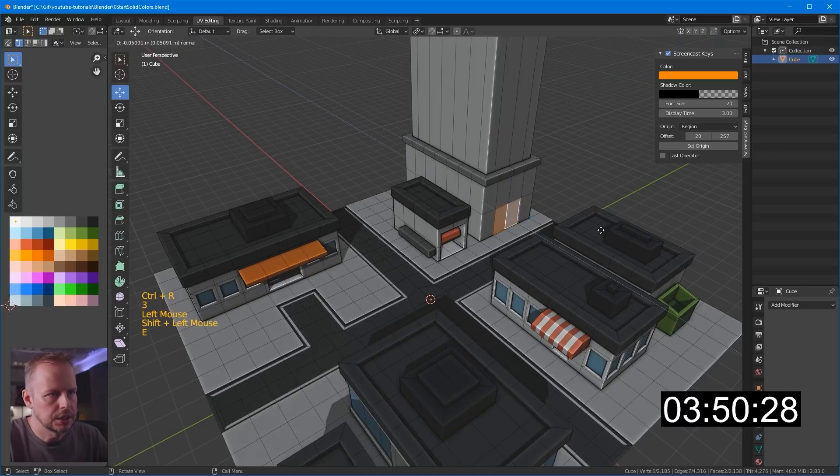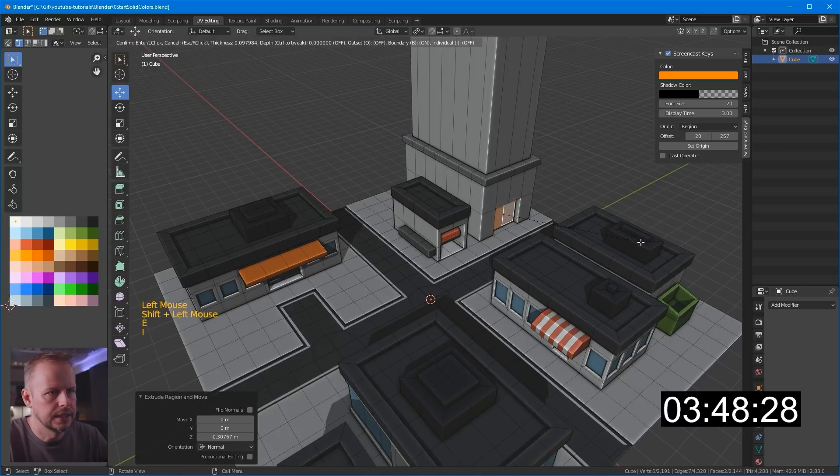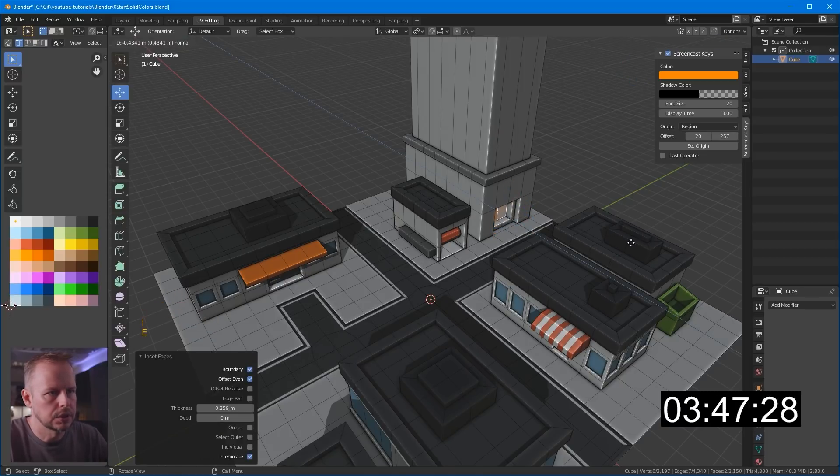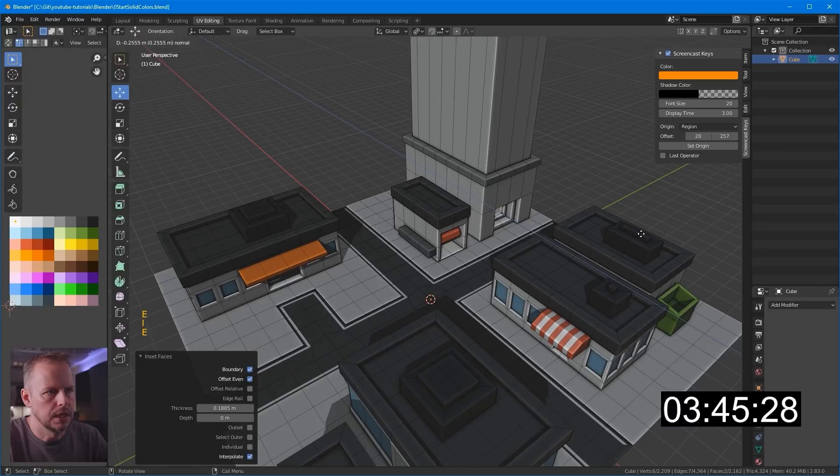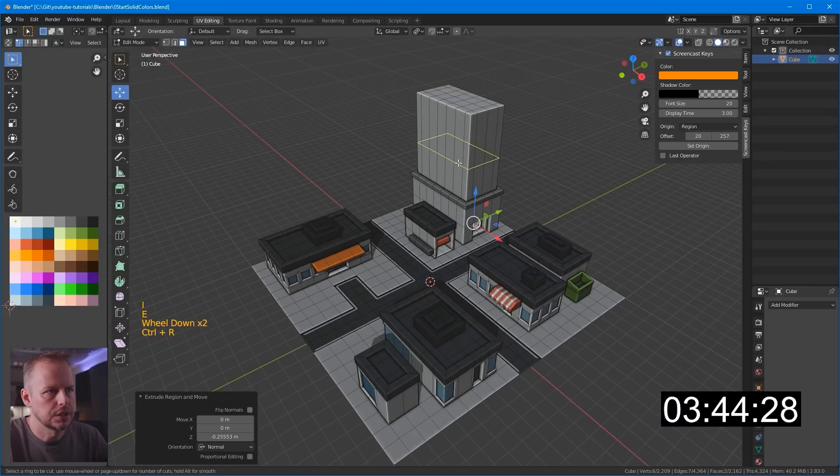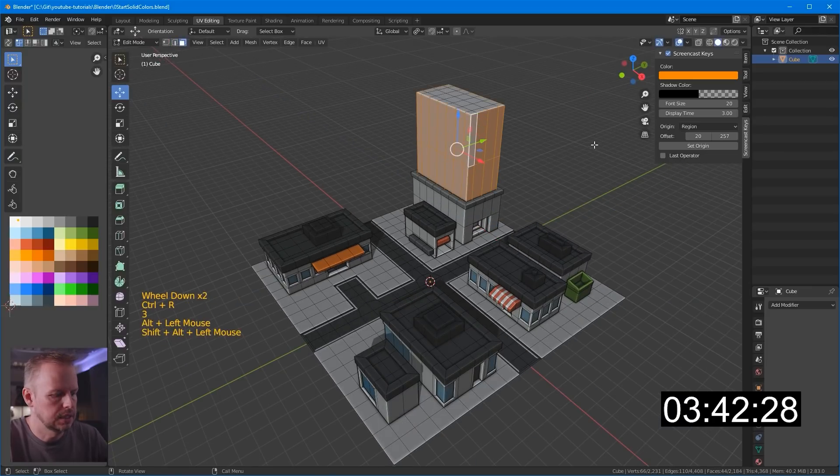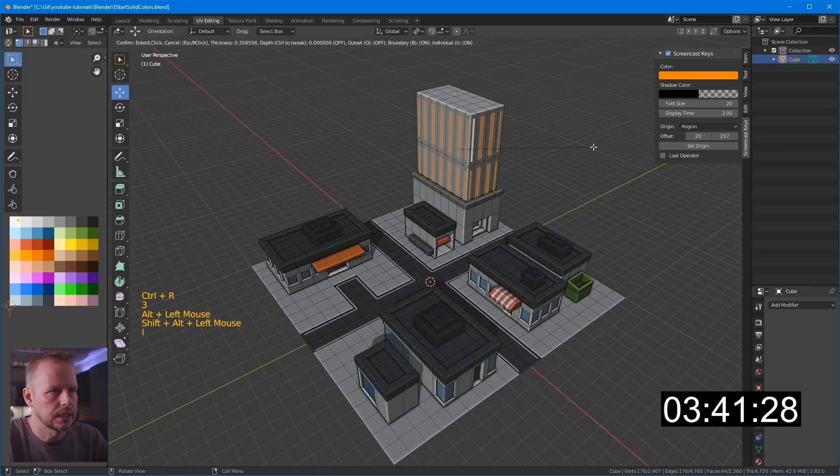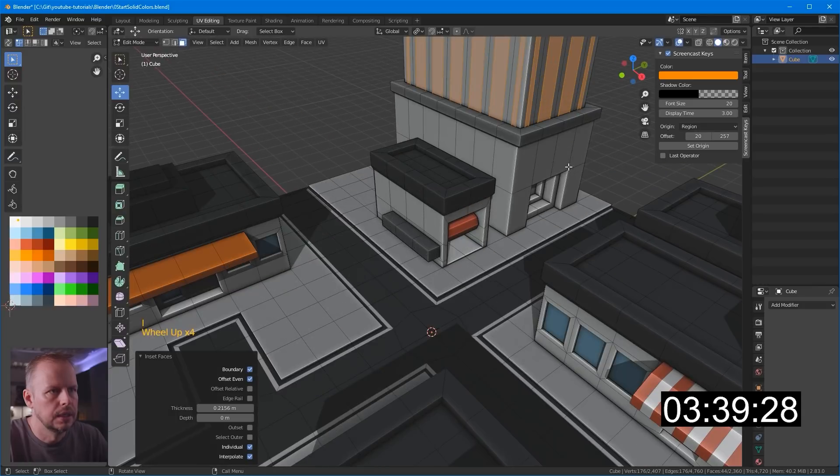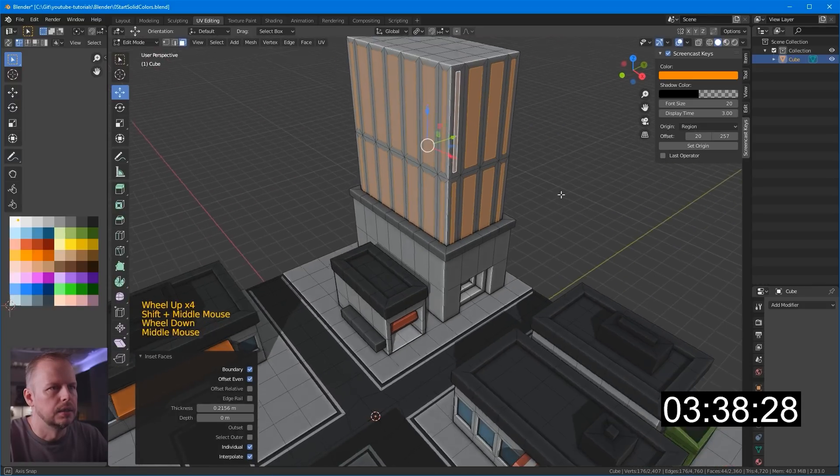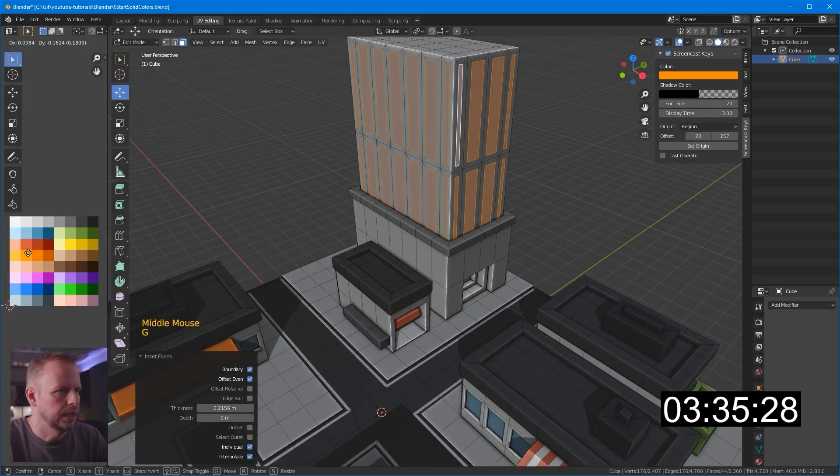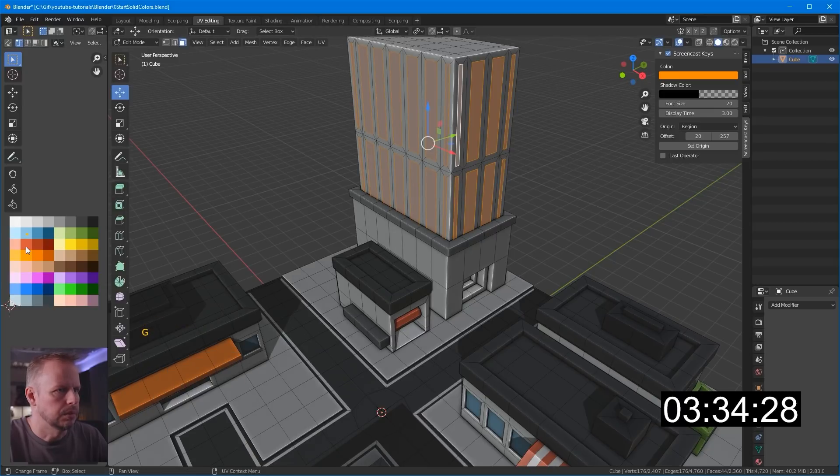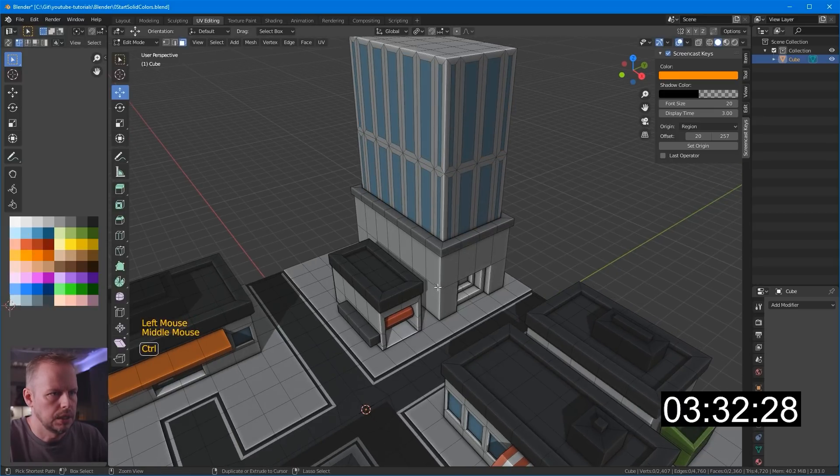So this is gonna be the entrance for this one. I to inset. E to extrude. I to inset. It goes in a little bit. Fancy entrance. Control R. Alt select these. I to select. I to inset twice. To get individual. And now they can be blue as well.